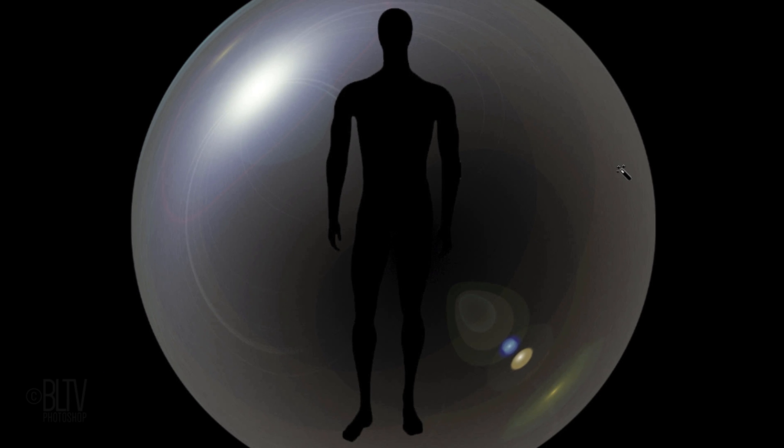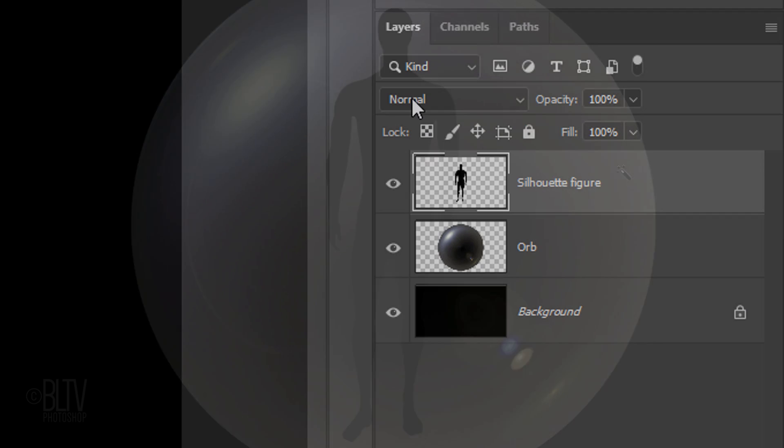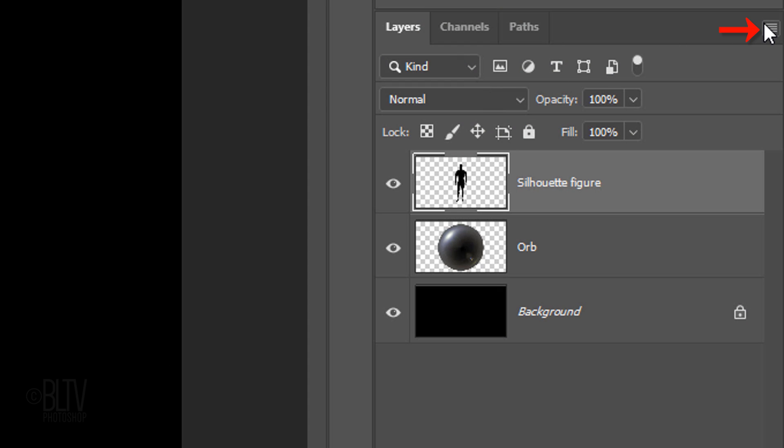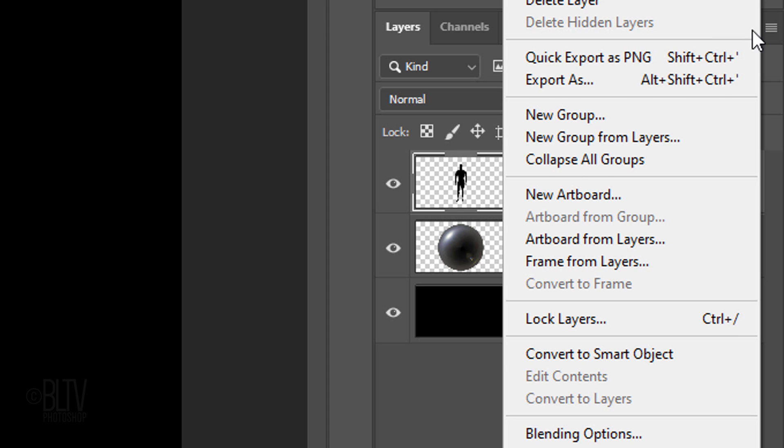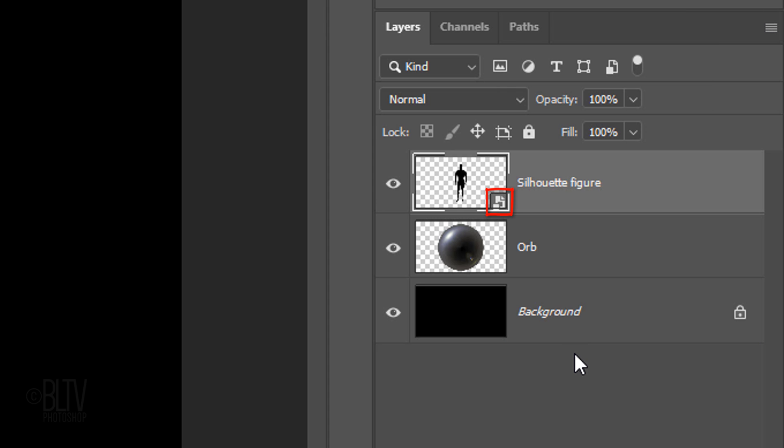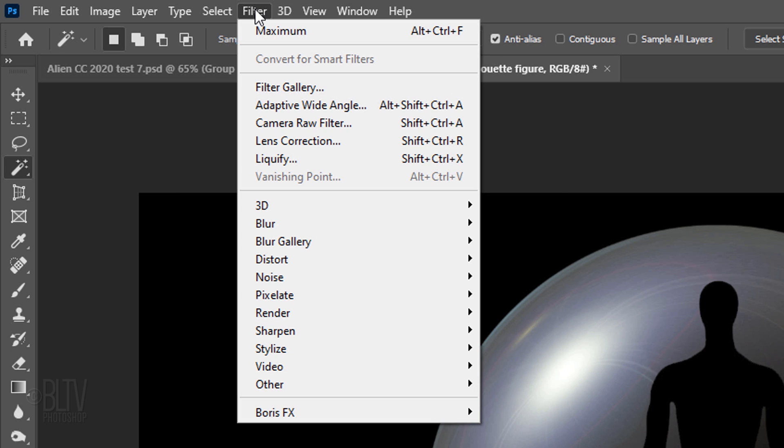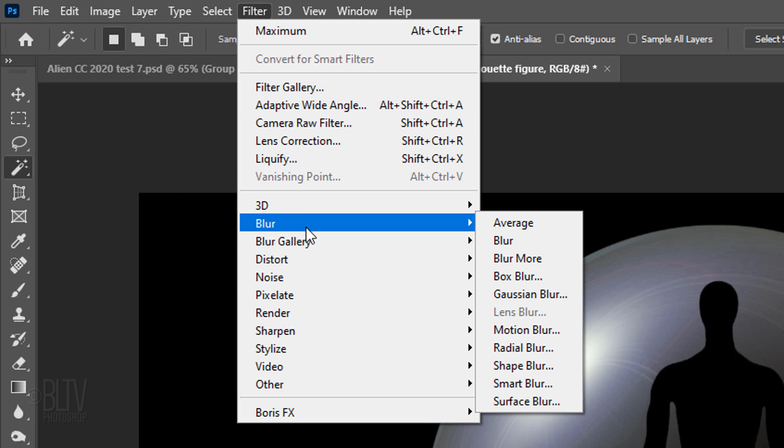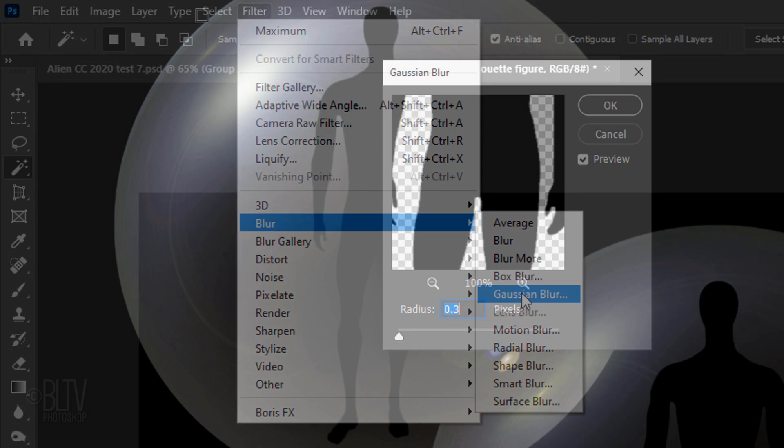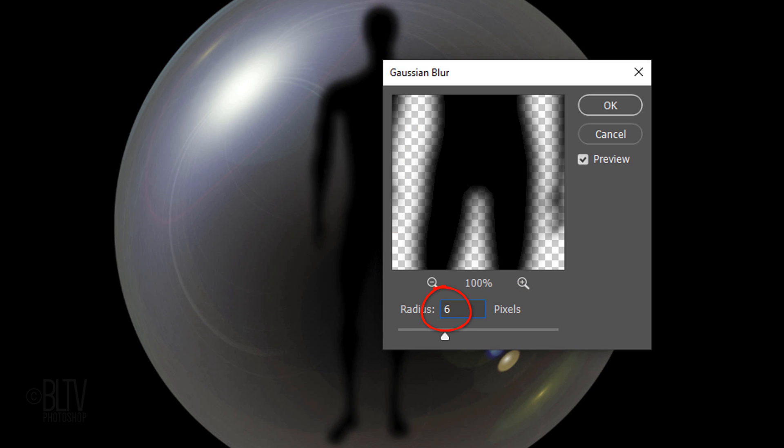We'll convert the silhouette figure into a Smart Object so we can modify it non-destructively. To do this, click the icon at the upper right and click Convert to Smart Object. Go to Filter, Blur and Gaussian Blur. Blur it 6 pixels, then click OK or press Enter or Return.